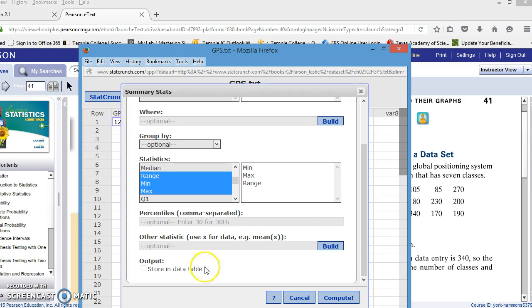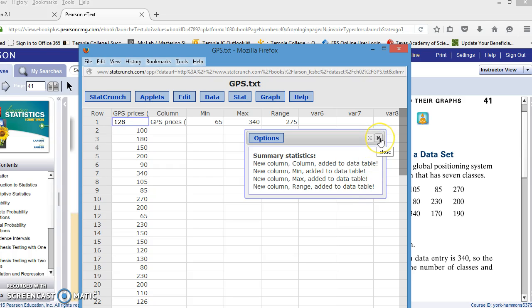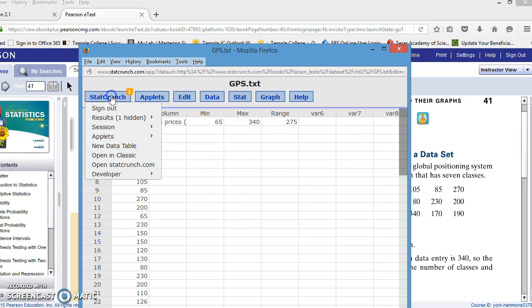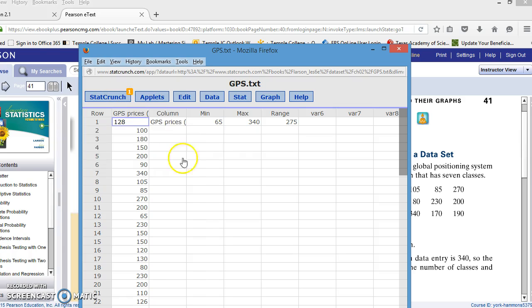I'm going to scroll down and ask it to store the information in the data table. So, if I click Compute, this shows me that I've added columns of data to the data table. If I click on that, it will close it, but it doesn't delete it. It just hides it back here in the StatCrunch background. If you click on StatCrunch and results hidden, I can see that you used summary stats to get minimum, maximum, and range.